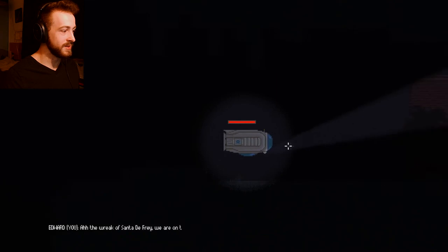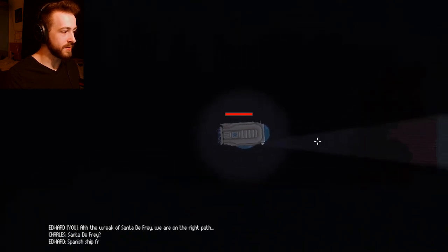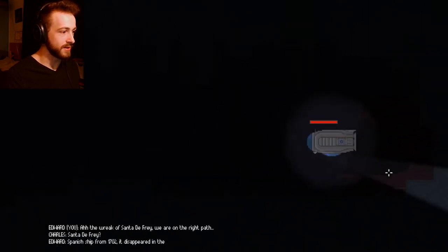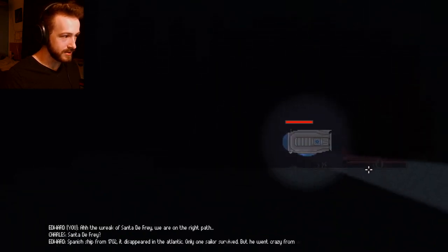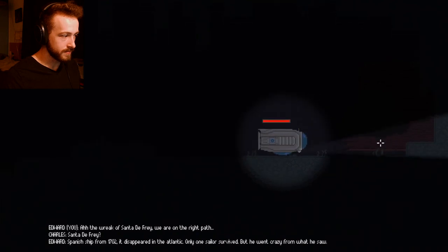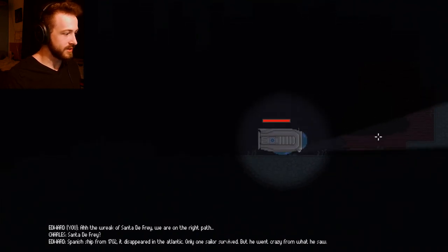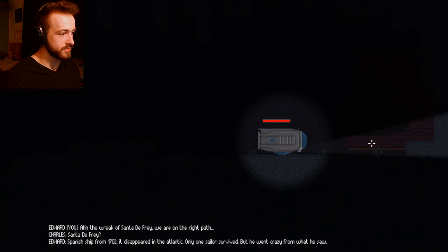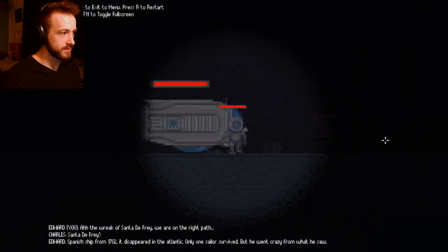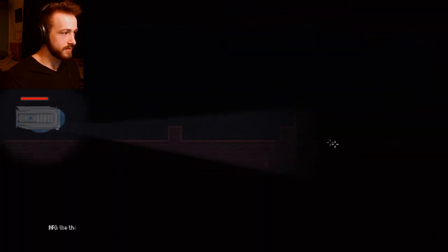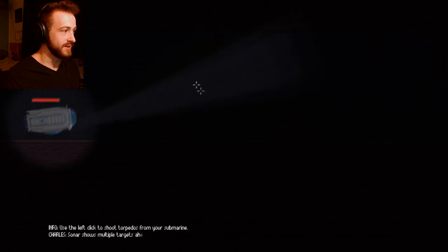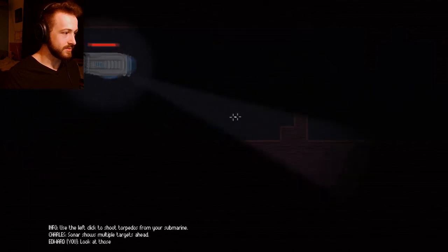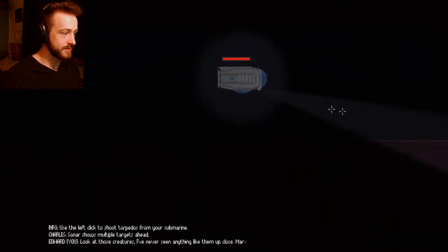You do you. The wreck was sent to the fray, we were right on the path. Is this the wreck? Should we get out? It's been a ship from 1702, it disappeared in the Atlantic. One sailor survived, went crazy from what they saw. We're inside. Searching for an amulet.